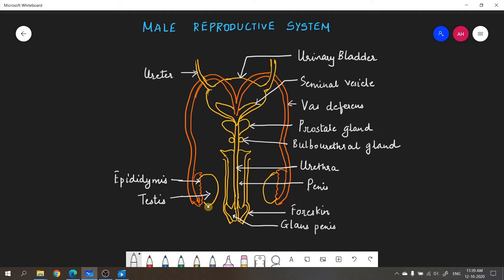Testes are housed in a sac-like structure called the scrotum. The epididymis is a network of coiled tubules that sits above the testes, and it continues as the vas deferens — also called the sperm duct — which carries sperms from the testes into the urethra. The vas deferens loops over the ureters and joins in the center. You can also see the urinary bladder and the two ureters; both sperm ducts loop over the ureters and join together in the center.